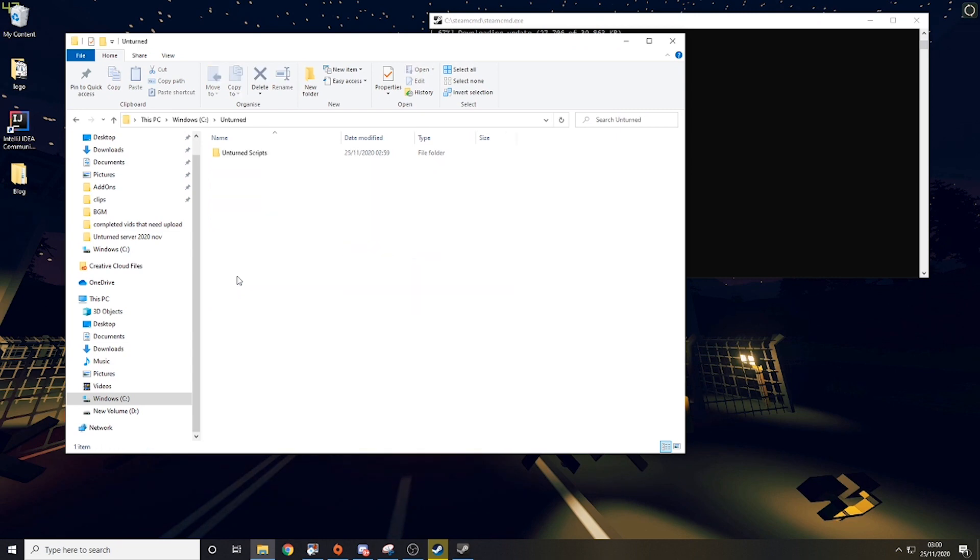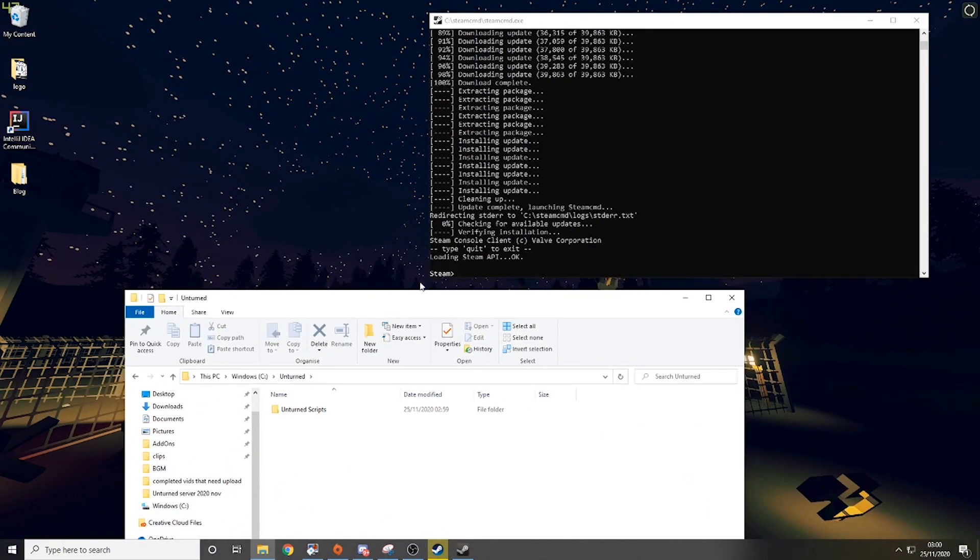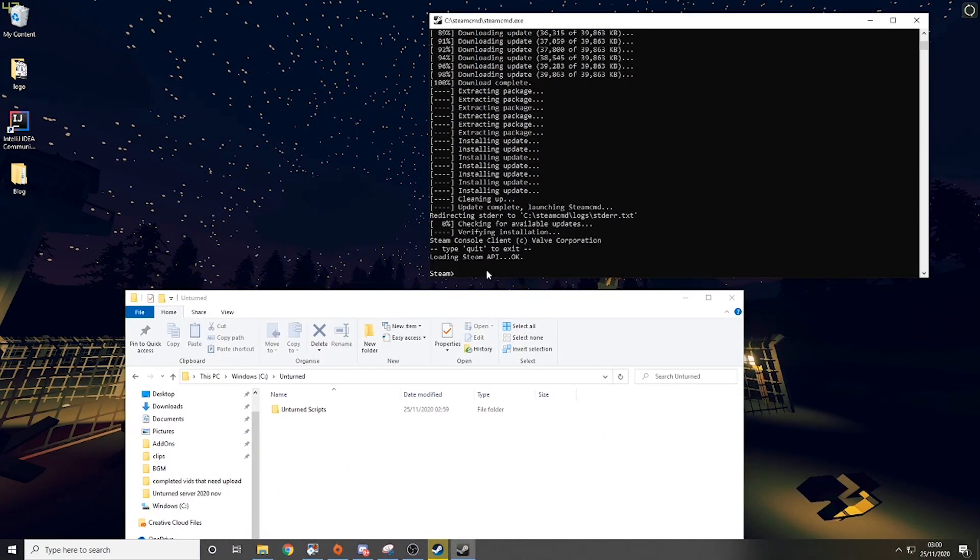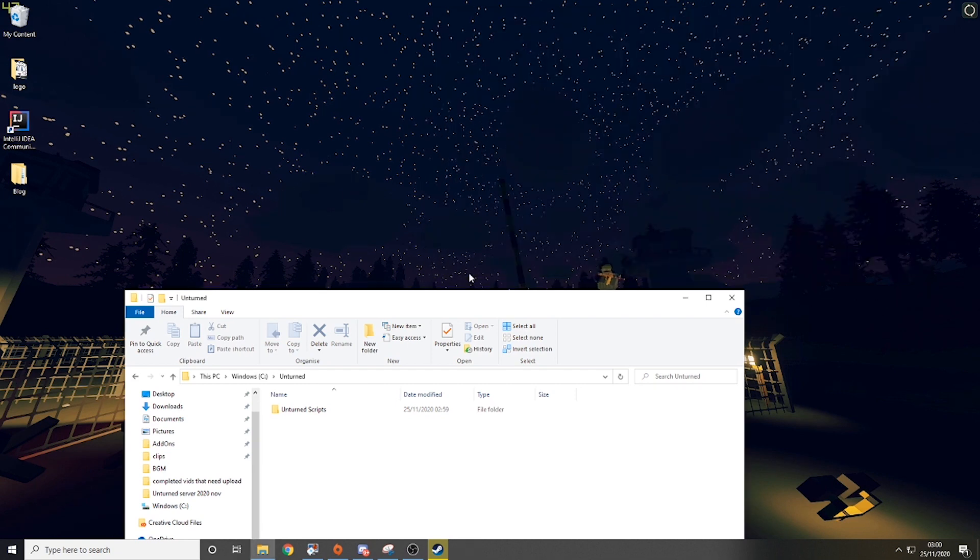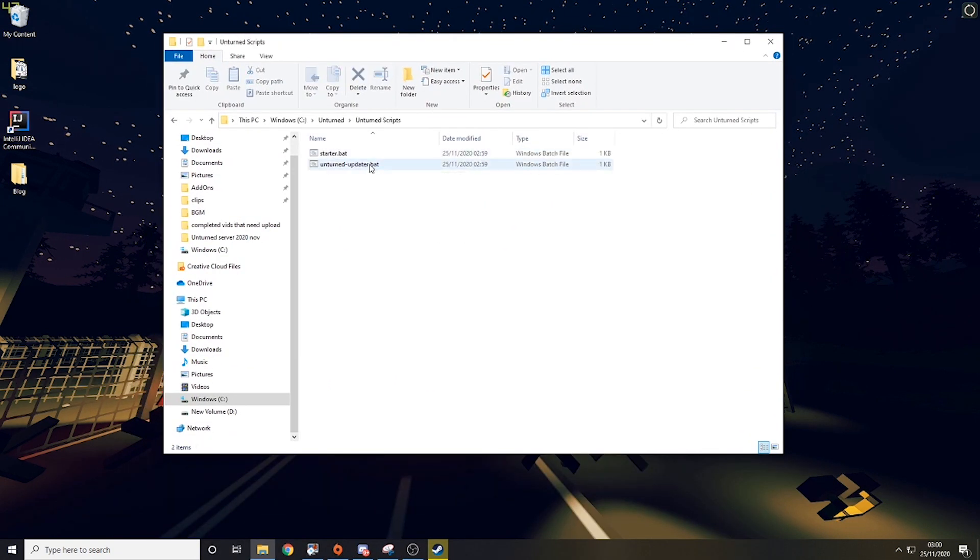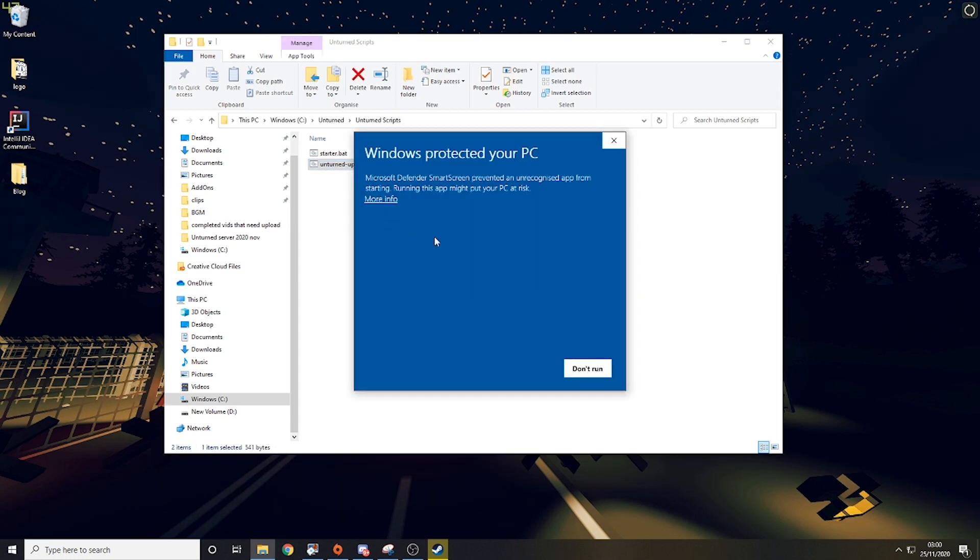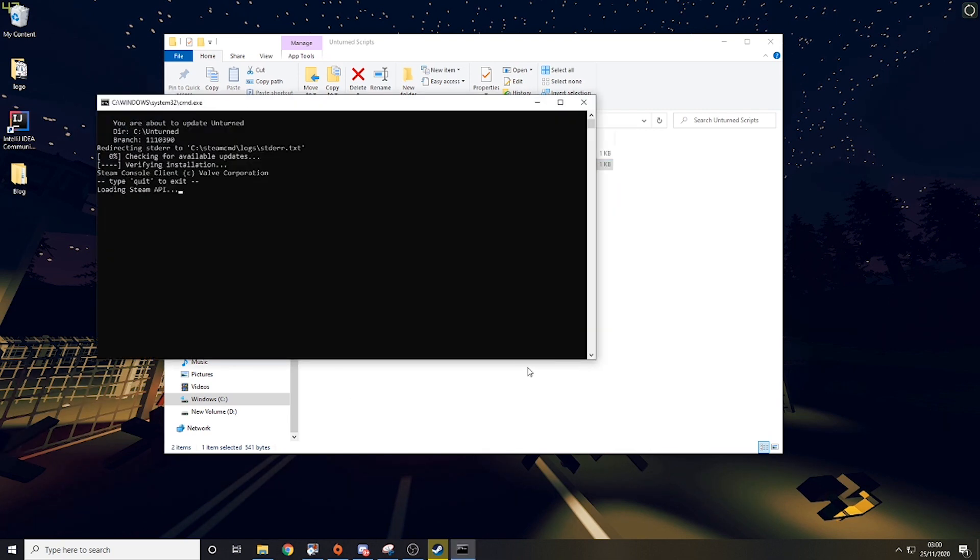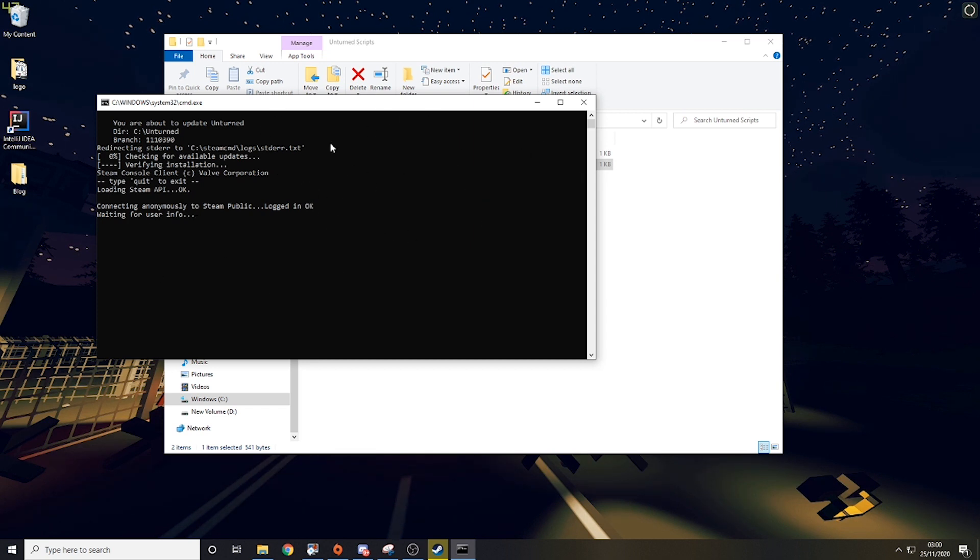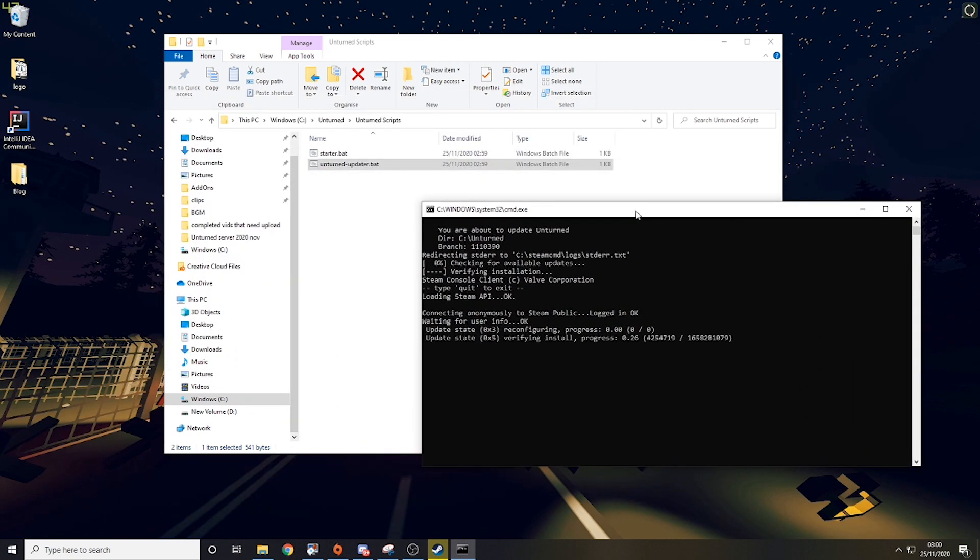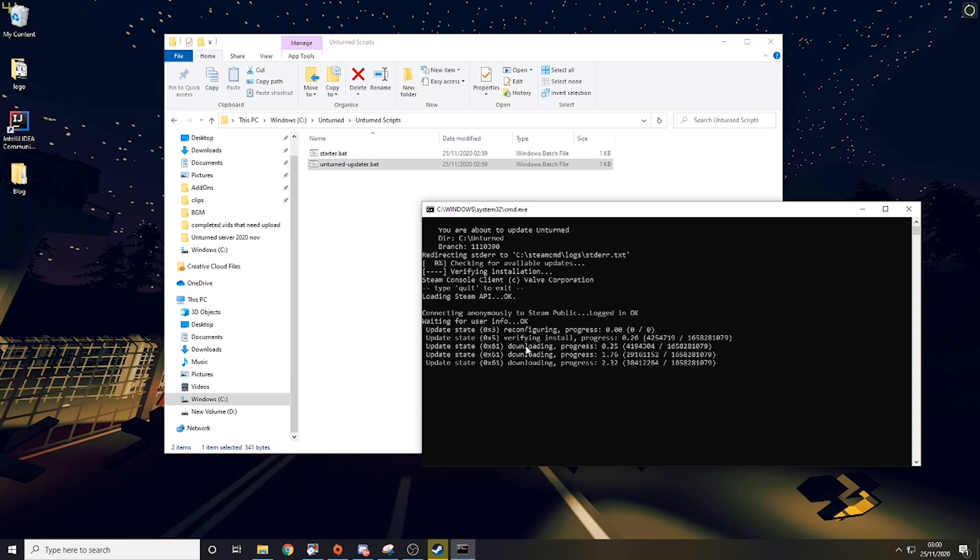And then once that is done, you want to just type into it 'quit' and then you want to go to unturned scripts and run unturned updater.bat. It might come up with this. All you want to do is hit more info and click run anyway. What this will basically do is connect to the steam network and update unturned for a server. So if you were getting the errors saying unturned files not valid or something like that and please update to the newest version, then all you would do is click unturned updater.bat.